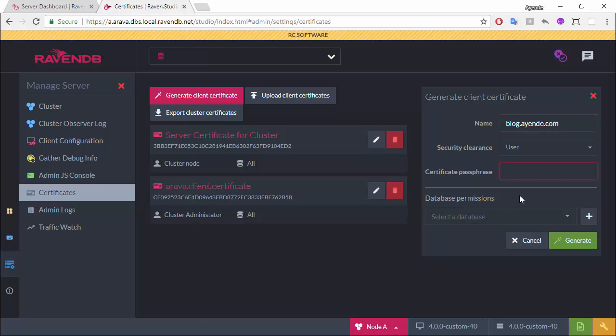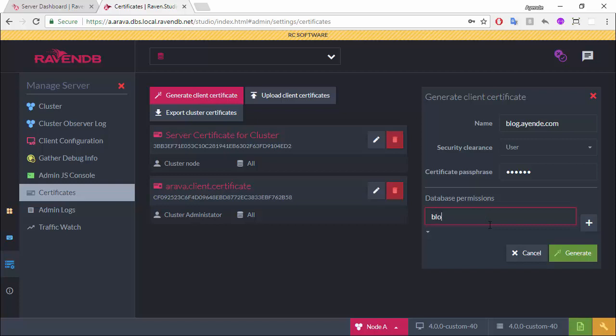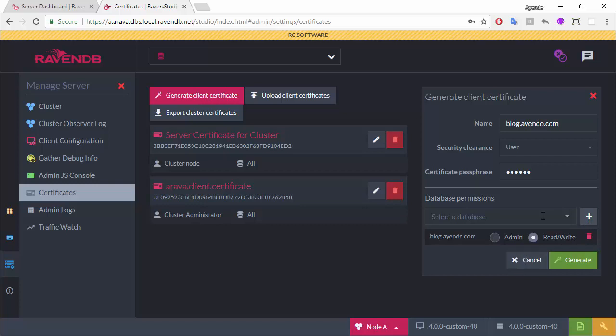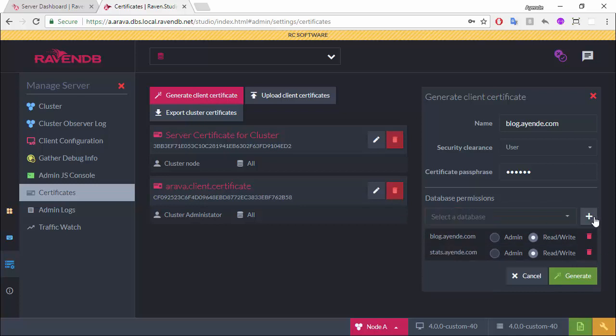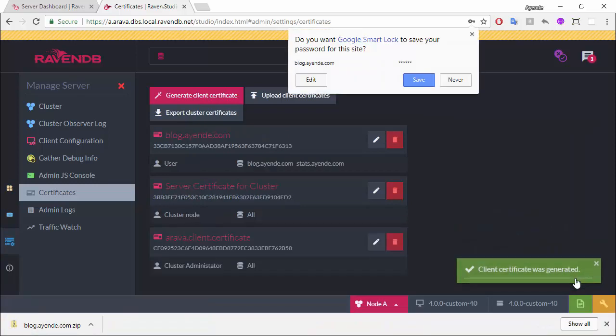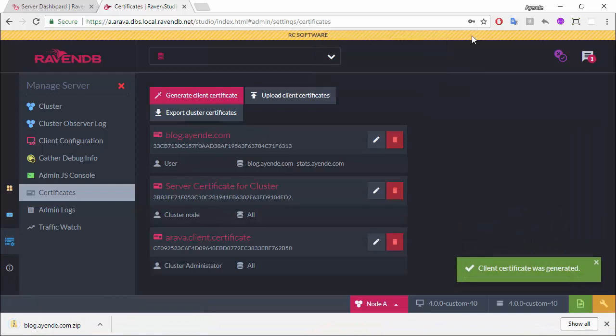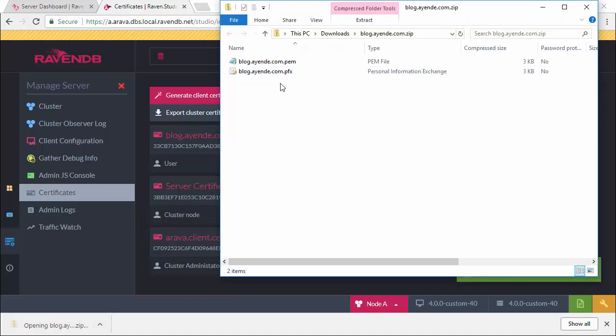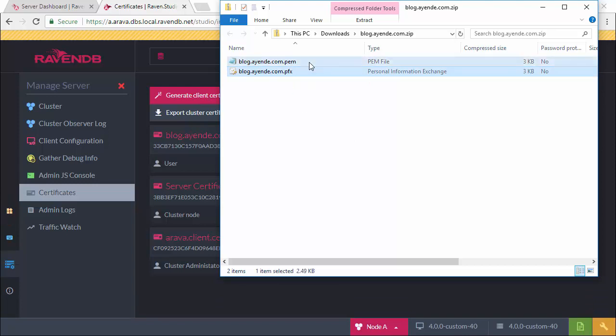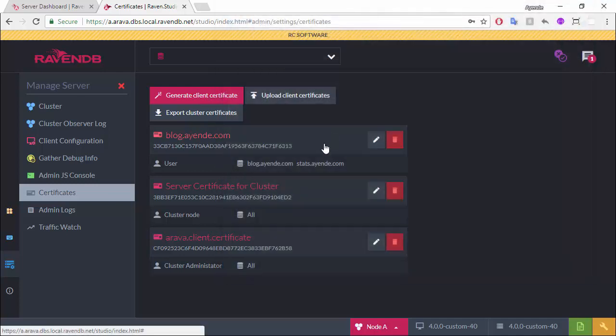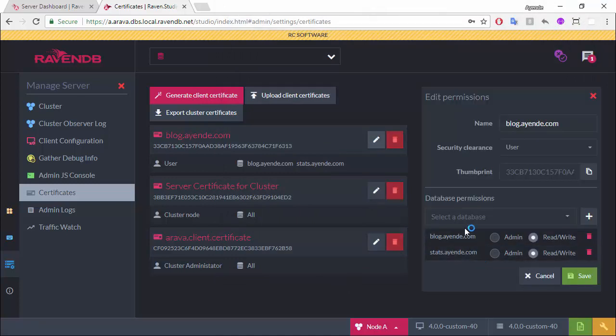So, I can set up a password, one, two, three, four, five, six, because I'm an extremely secure person. So, I'm going to give it read-write to the blog and to the stats.db. And I don't need a password. What you can see here is now I have this client certificate and I have a PFX and a PEM. PFX is typically used in Windows, C Sharp, Java. PEM is more often used in Node.js and Python and some of the Linux tools. And I can now give it to my application. And that's the certificate that it will be using to talk to the server. This certificate only allows access to these two databases.